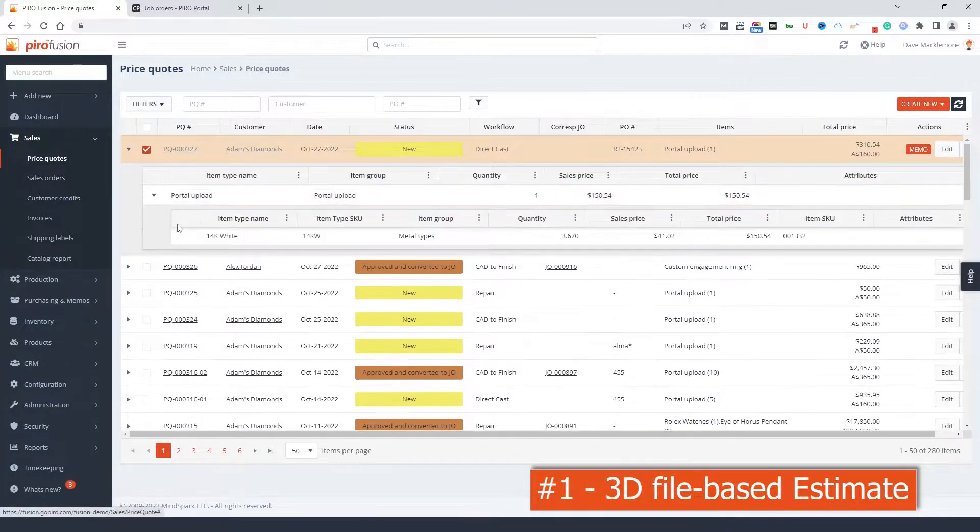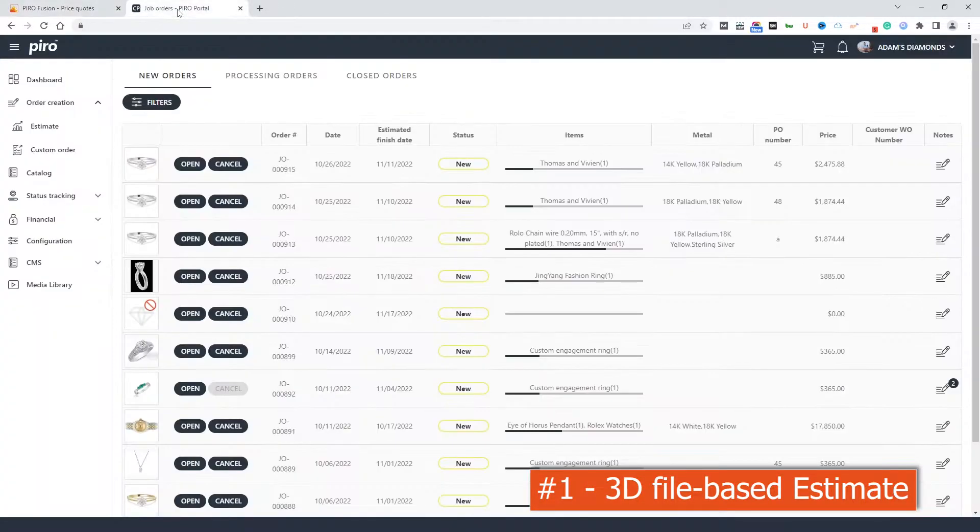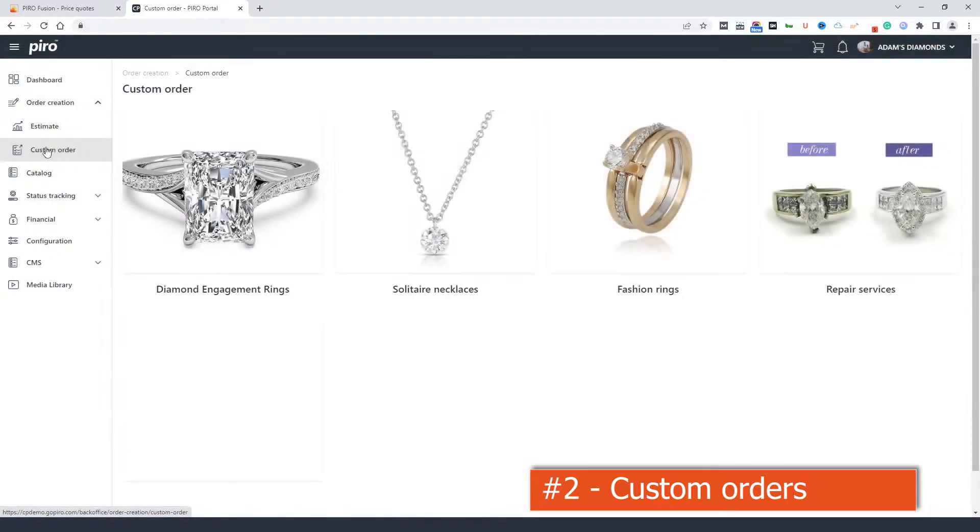However, only a few companies work like this. So let's move on to the custom order functionality.